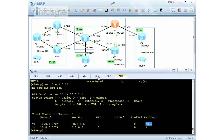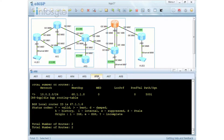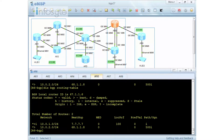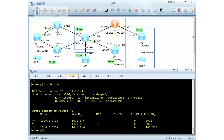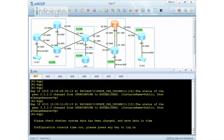If I go to router number 6 and do a display BGP peering, I have neighbors 1 and 2, and 10.0.1 belongs to its own AS. If I go to router number 4 and display BGP route, I should receive both — there you have it: 10.0.1 and 10.0.2.